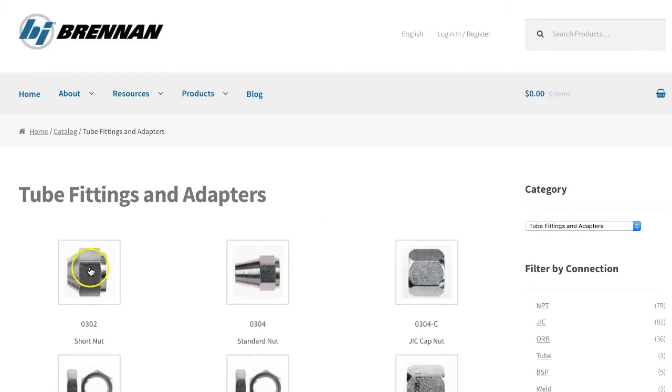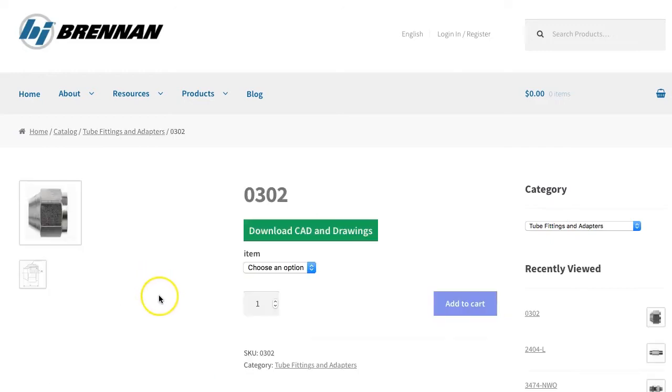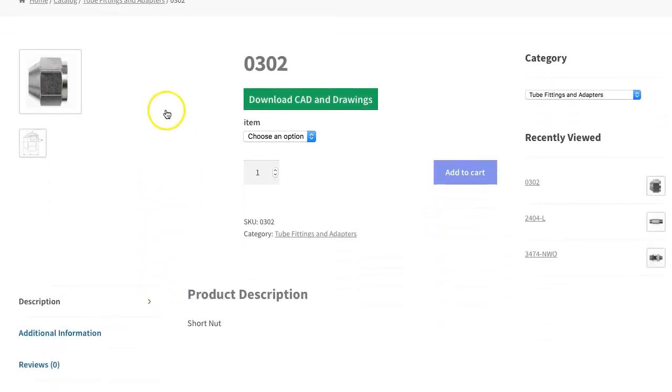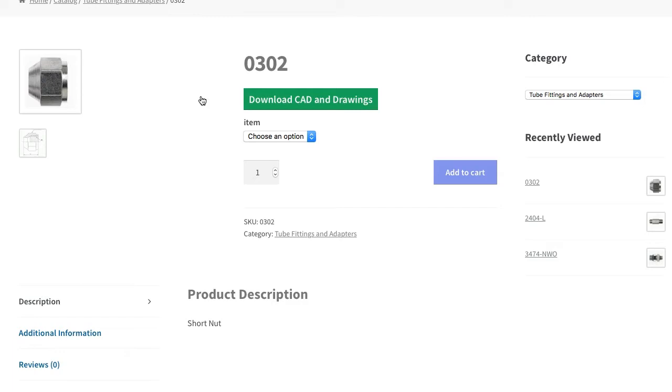First, navigate to the product that you're interested in. Once there, if you see the big green CAD button, that means CAD is currently available for that product.